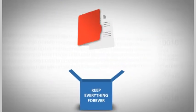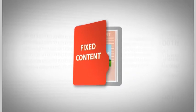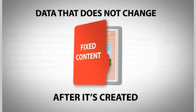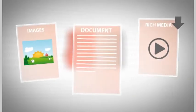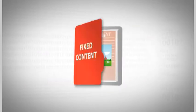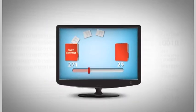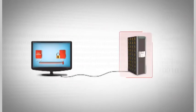How much of that data is fixed content, data that doesn't change after it's created? Images, office documents, rich media? How much of that content is being stored and protected on expensive disk systems?